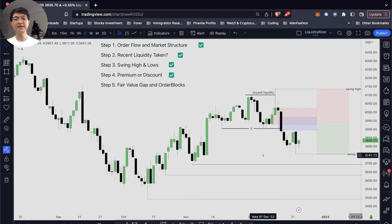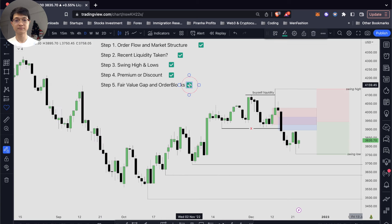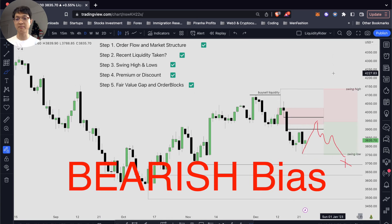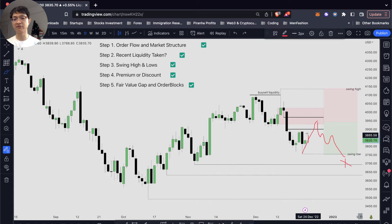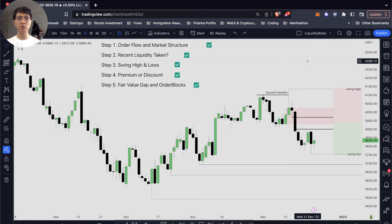So what is our daily likely bias? You can clearly see that our daily likely bias will be bearish, but we might have a few days of bullish days coming to retest these levels before going lower to take out our recent swing lows and our sell-side liquidity resting below them.